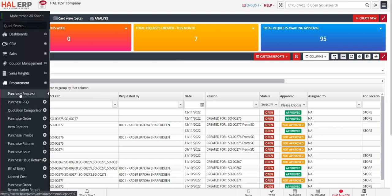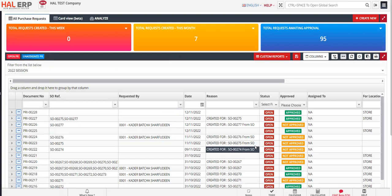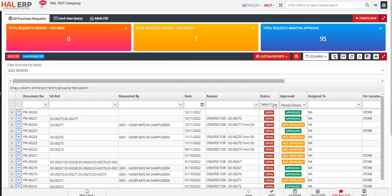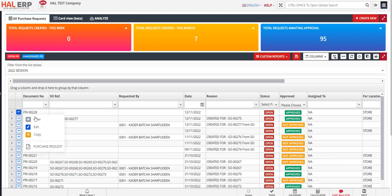To do that, go to Procurement and click on Purchase Request. A transaction screen will open where you can see all purchase request transactions. There are different filters available on the screen — 'Open' means the purchase request is not yet closed or not yet delivered to the end user who created it. There is also an approval status filter, and quick action buttons where you can view, edit, copy, and create duplicate transactions.